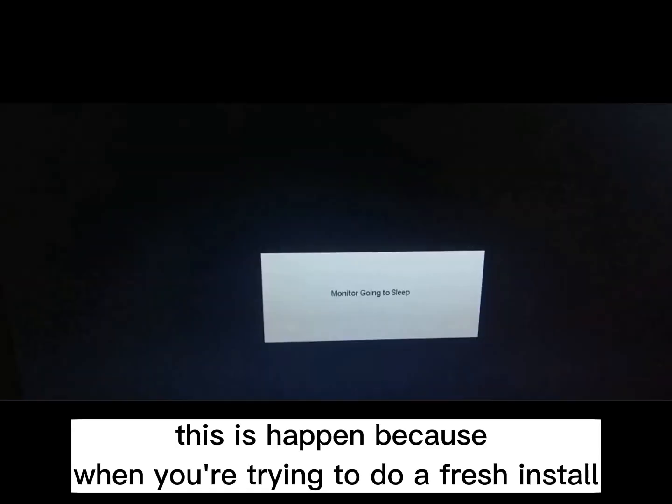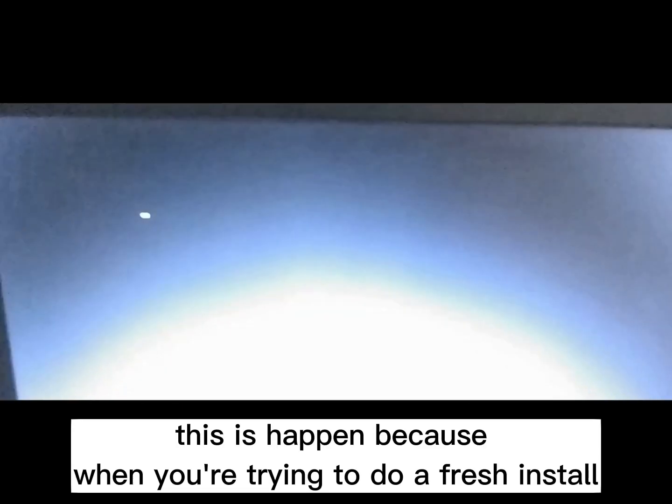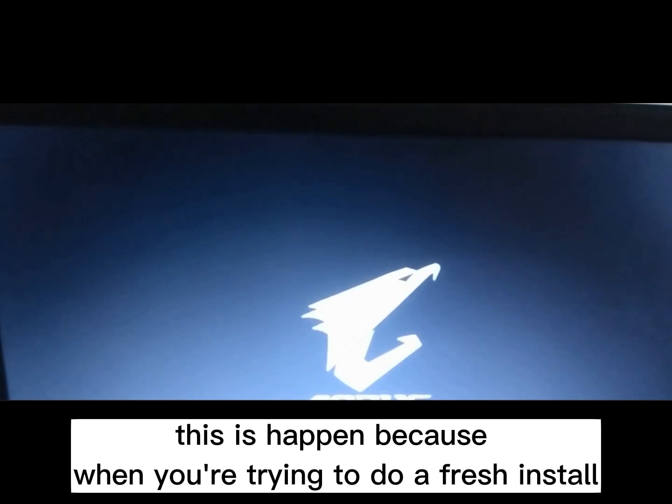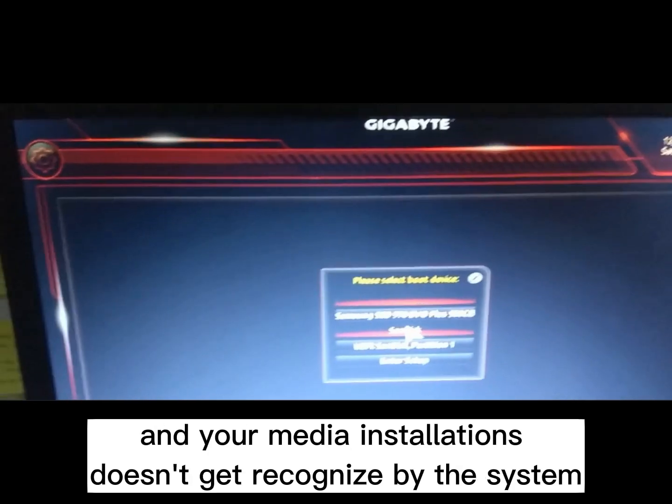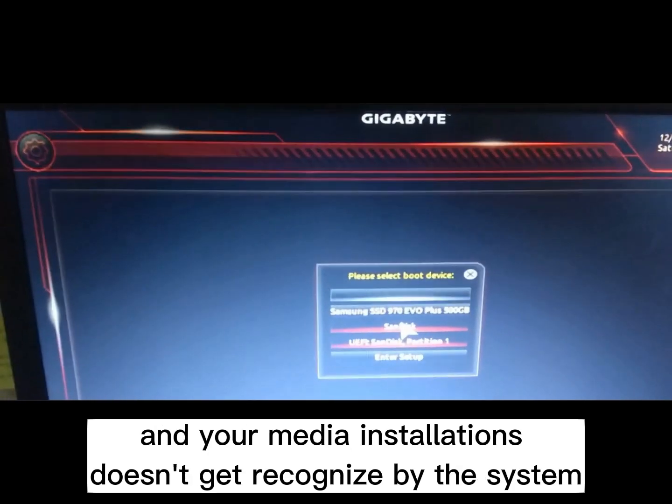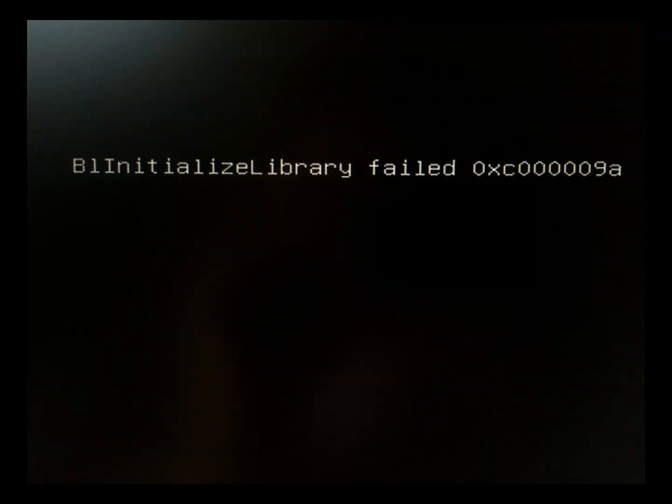This happens because when you're trying to do a fresh install, your media installation doesn't get recognized by the system. And how to fix this problem?